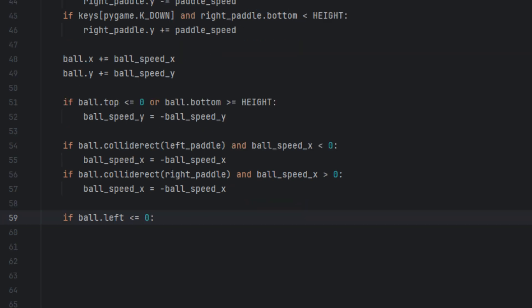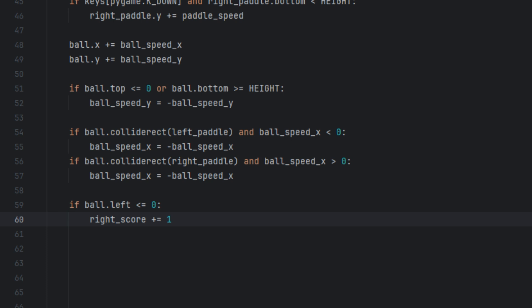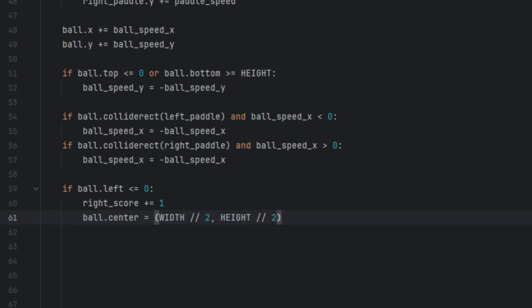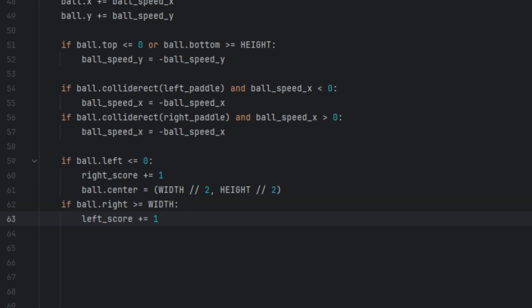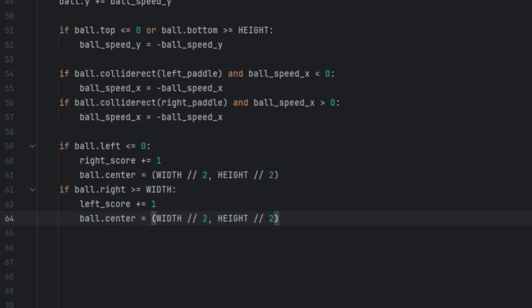Now we manage the scoring. If ball.left is less than or equal to 0, right_score plus equals 1, then ball.center equals (width divided by 2, height divided by 2) — these lines check if the ball goes off the left side; if so the right player scores and the ball resets to center. If ball.right is greater than or equal to width, left_score plus equals 1, and the ball also resets — this checks if the ball goes off the right side, and if so the left player scores.